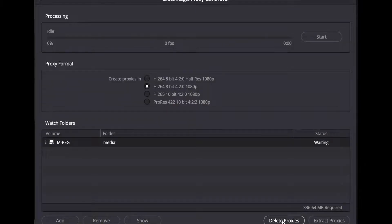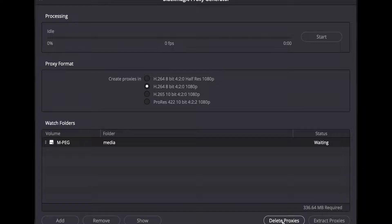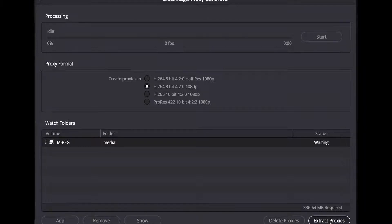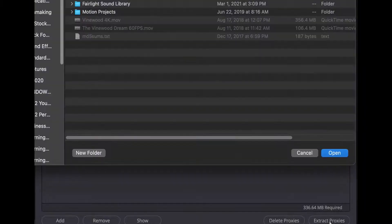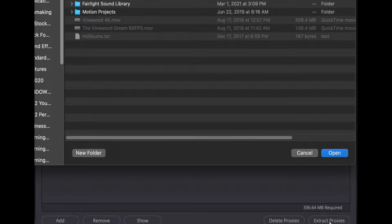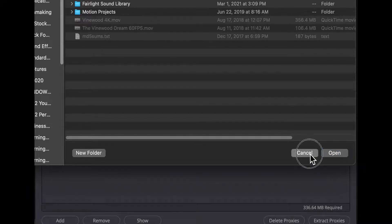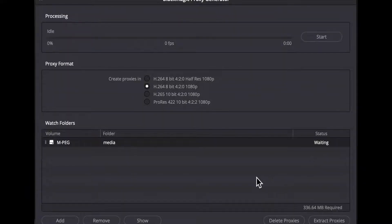To the right of those is a button to delete the current set of proxies in the proxy subfolder of the currently selected watch folder. And finally, at the far right is a button marked extract proxies. This button will open a file location browser and will copy the current set of proxies from the currently selected watch folder to whatever destination folder you select in the file browser.